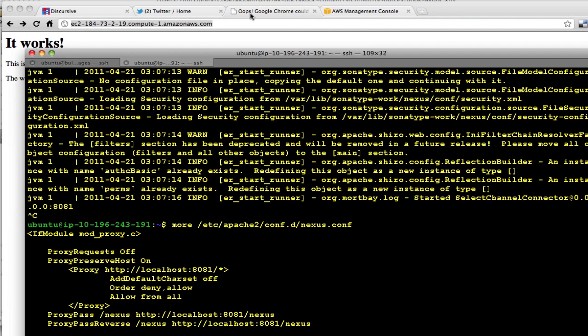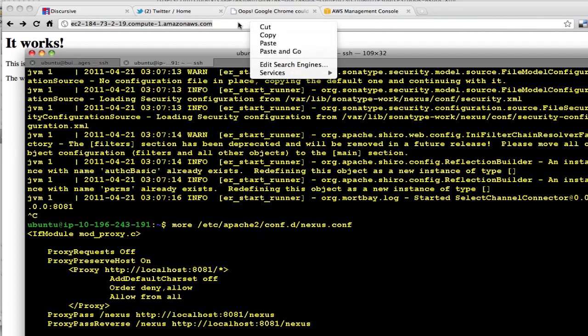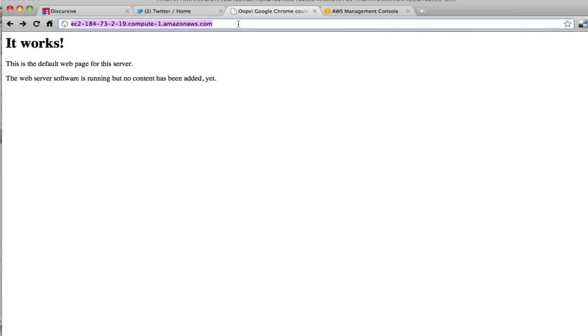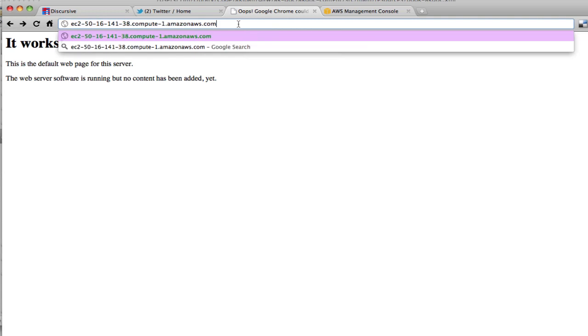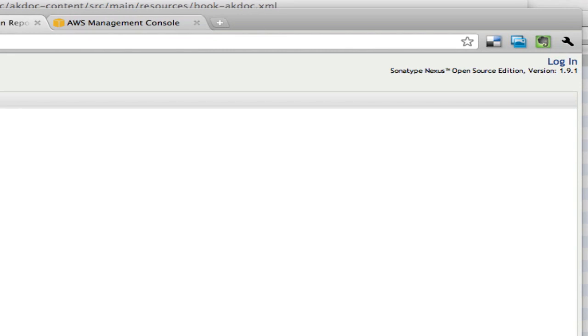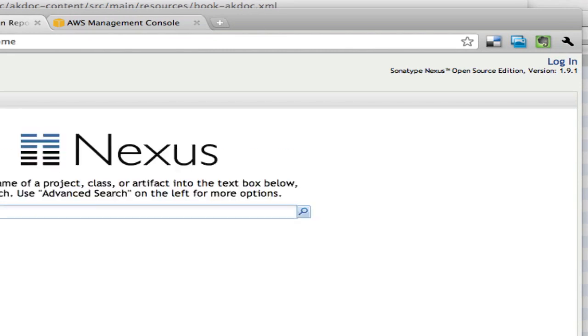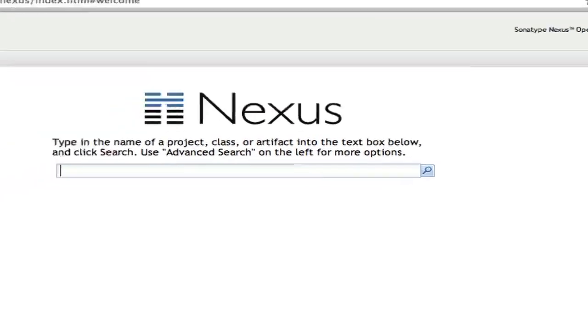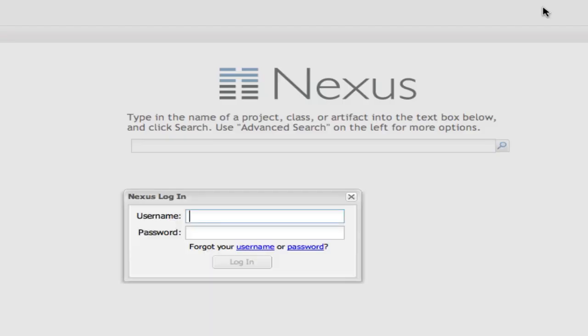Let's go here, paste the address of the new box slash nexus. And there you go, this is Nexus Open Source Edition version 1.9.1. You can log in, the default admin login is admin and the password is admin123.